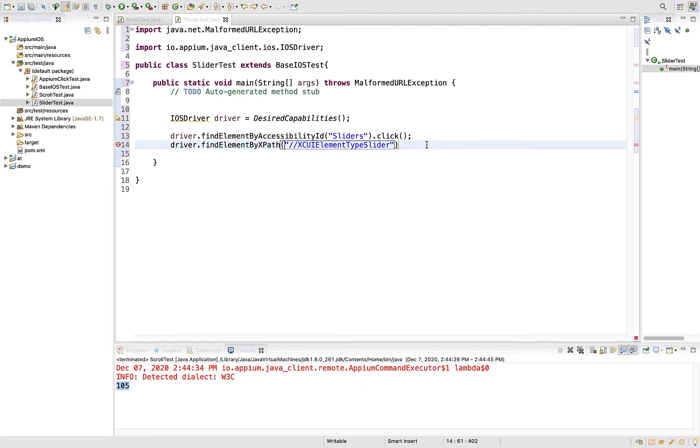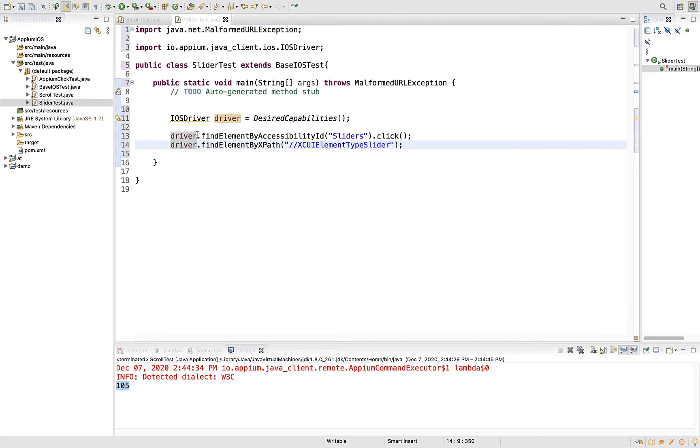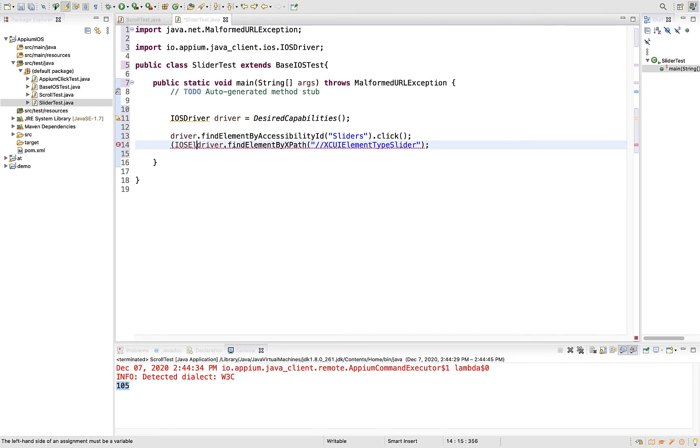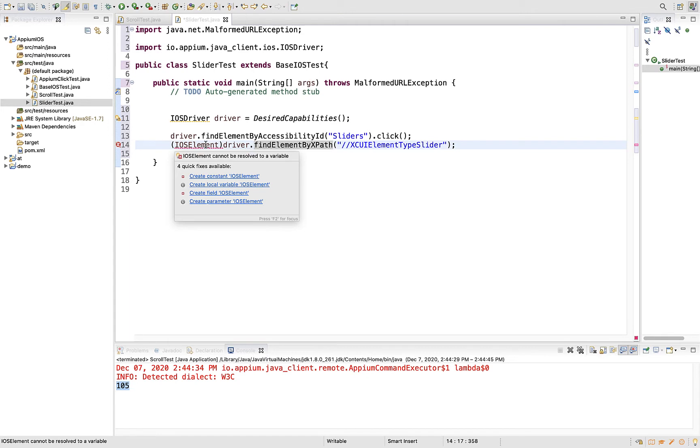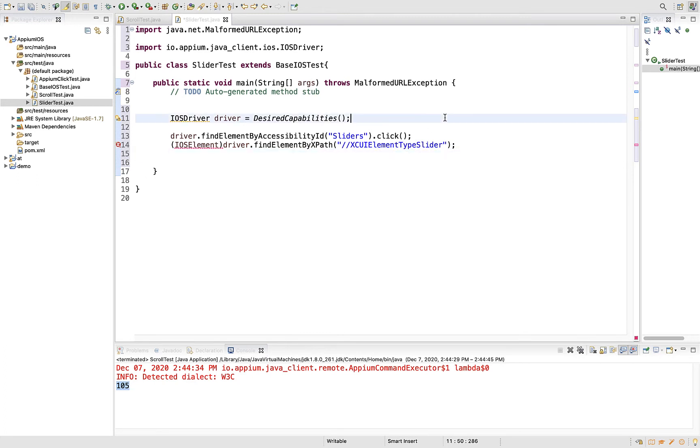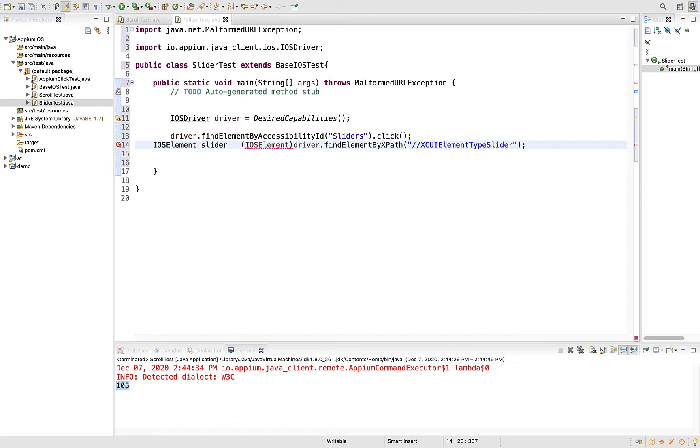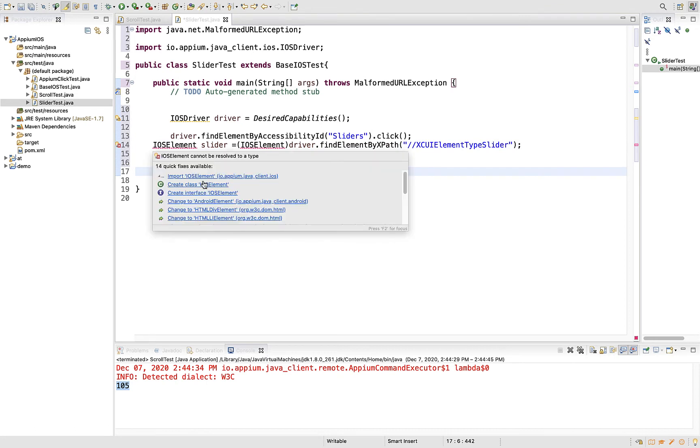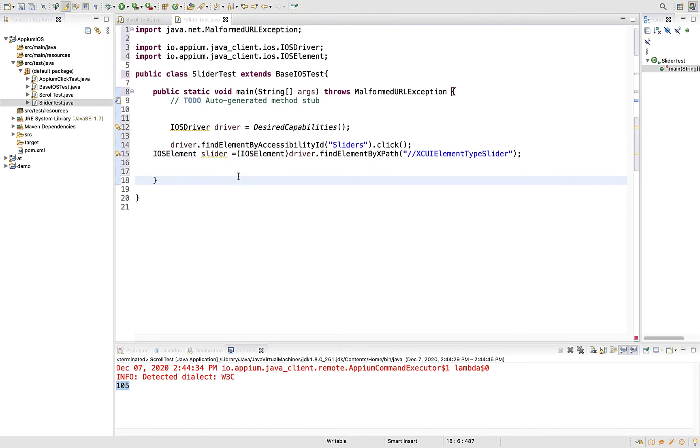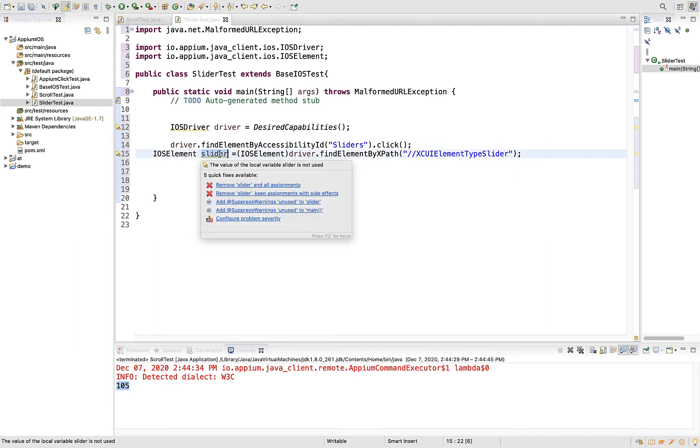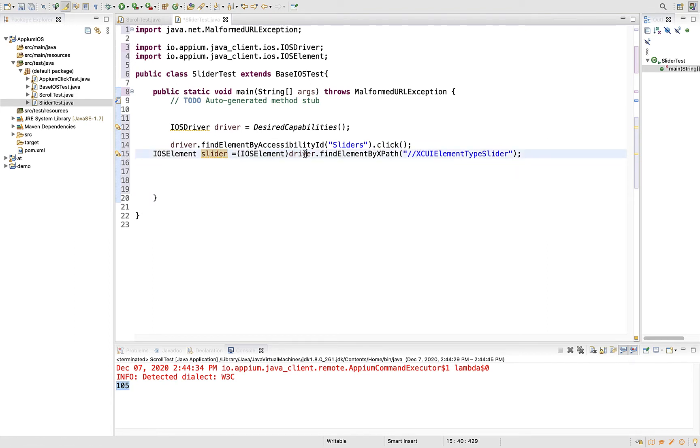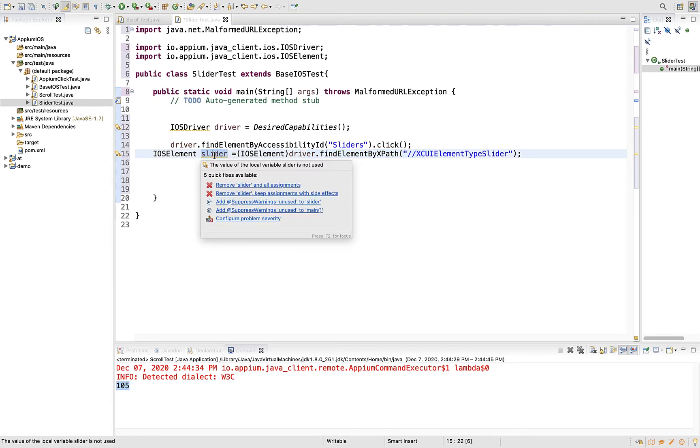iOS supports a slider object. To get that working, you have to cast your find element with iOS element. When you cast your find element with iOS element, you'll be able to get some additional functionalities. Cast it with iOS element and then write iosElement slider. Import it. This slider object knows that the element we are storing is specific to iOS element.